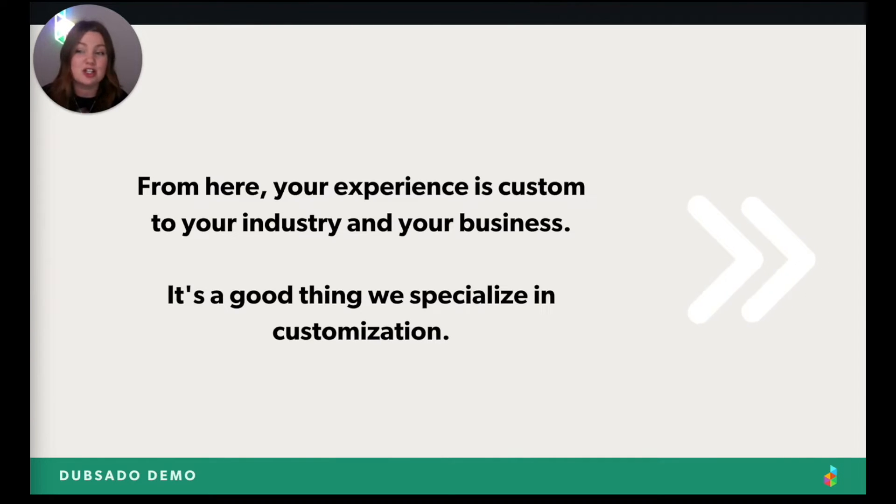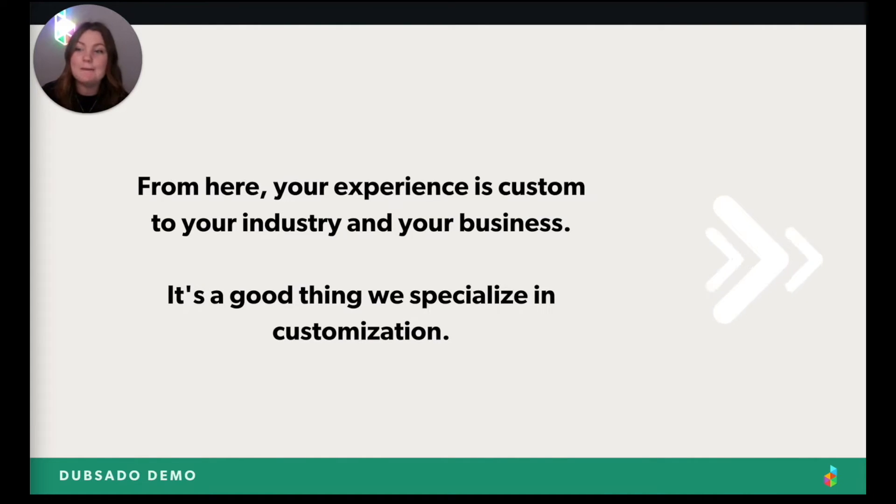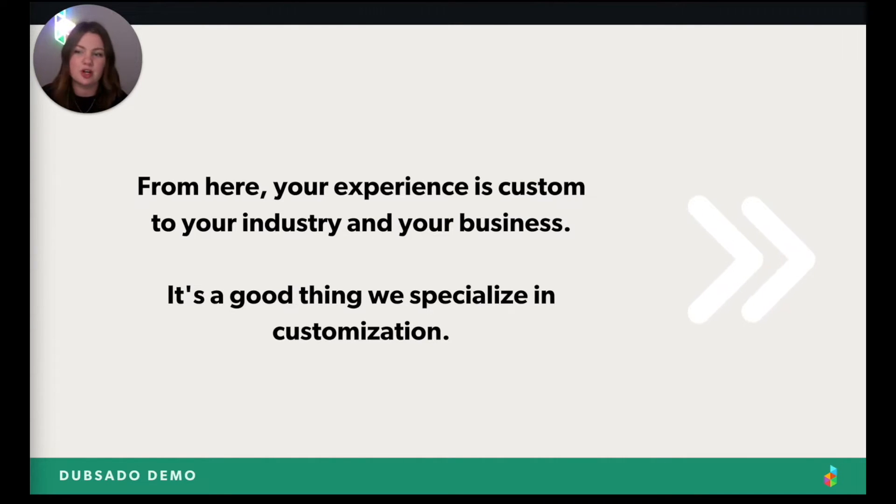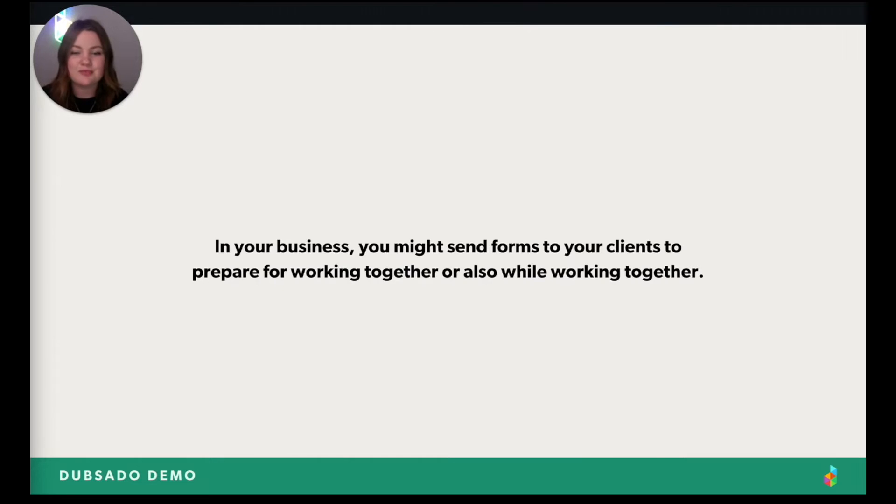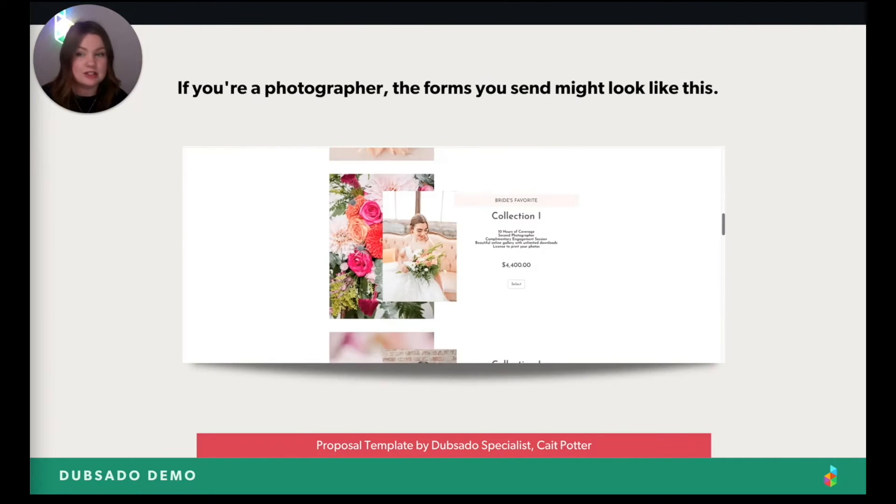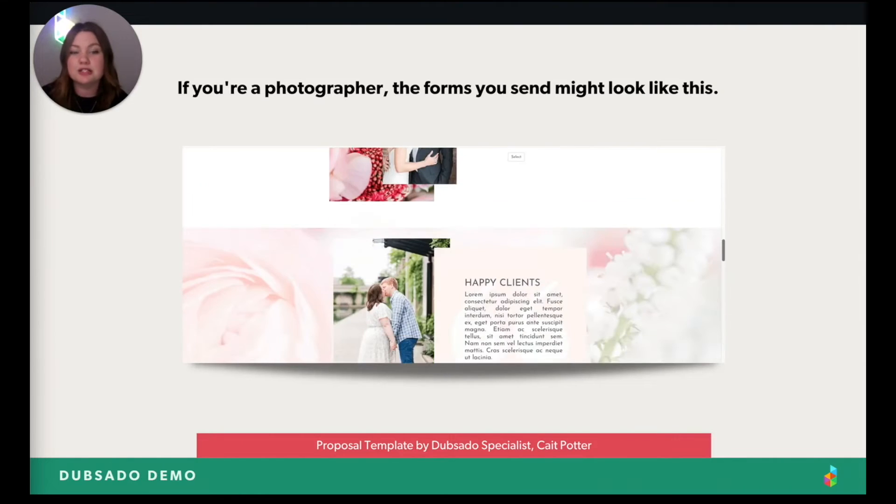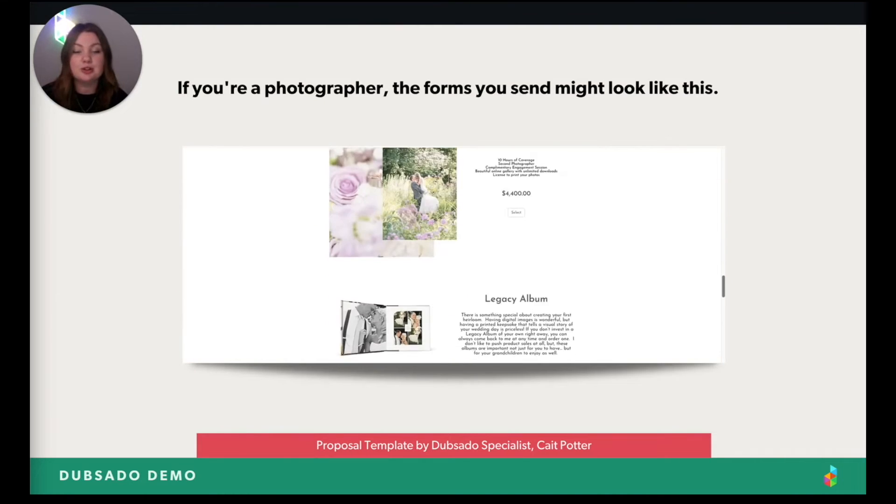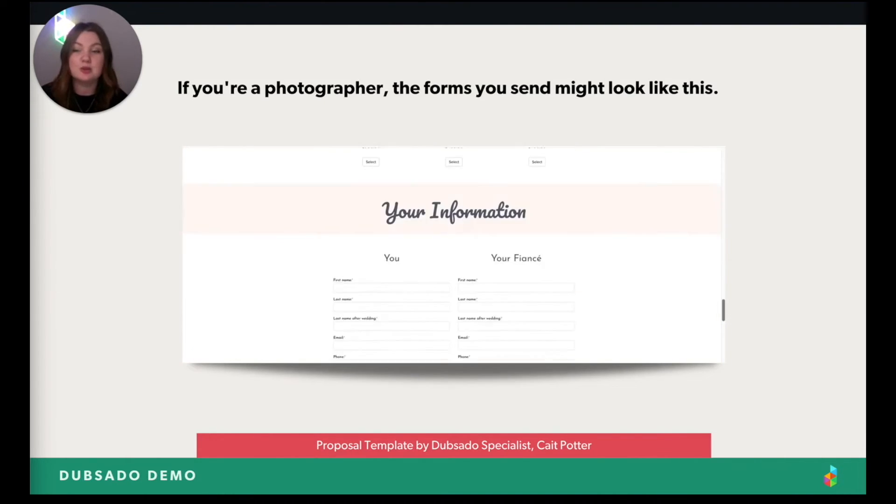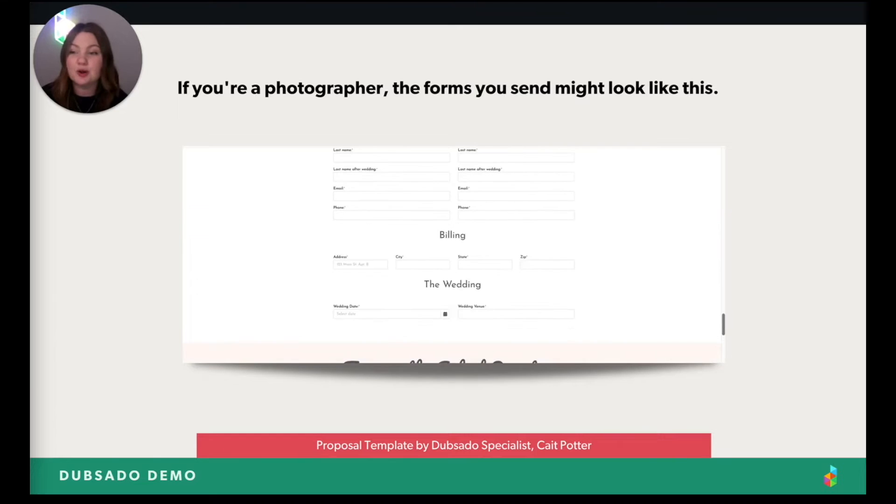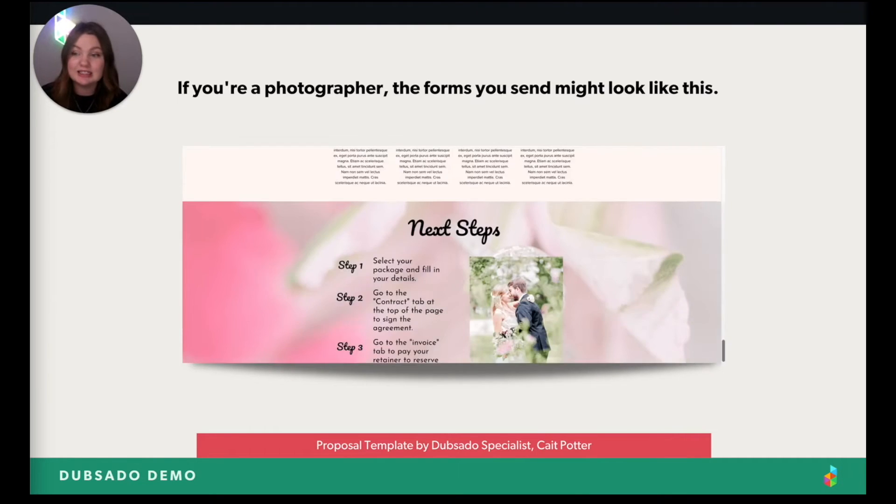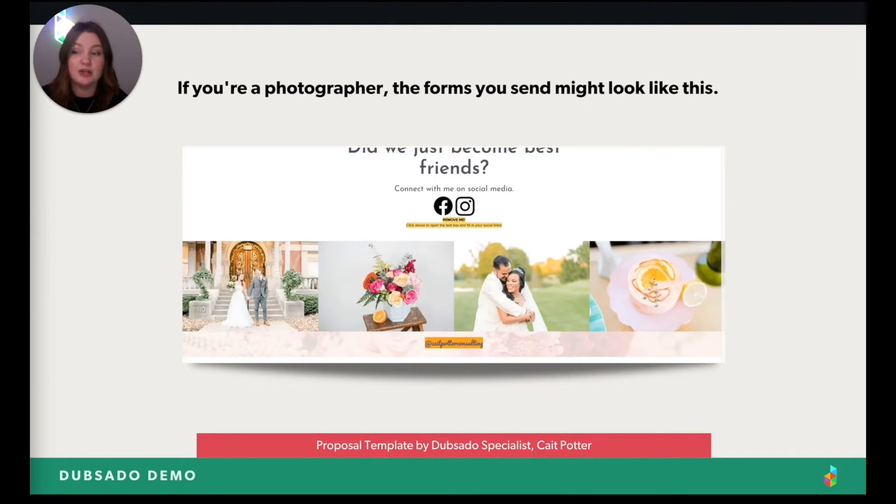So now that was just a look into the areas of Dubsado you'll use for booking. But from here on out, your experience is kind of dependent on your industry and your business and just what you want to do in general. In your business, you might send forms to clients to either maybe before you work together or while you're working together. For instance, if you're a photographer, the forms you send might look like this. This one is beautiful, colorful, packed with the best photos to paint the picture for clients and what they maybe could have if they book you.